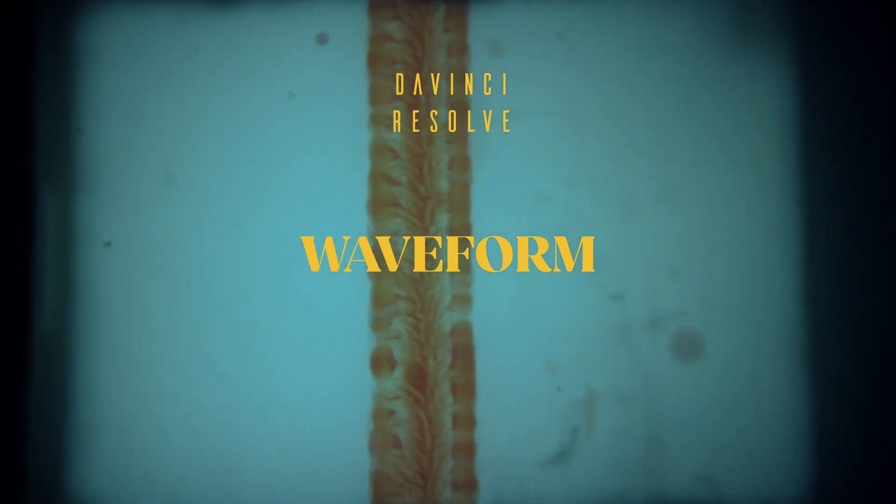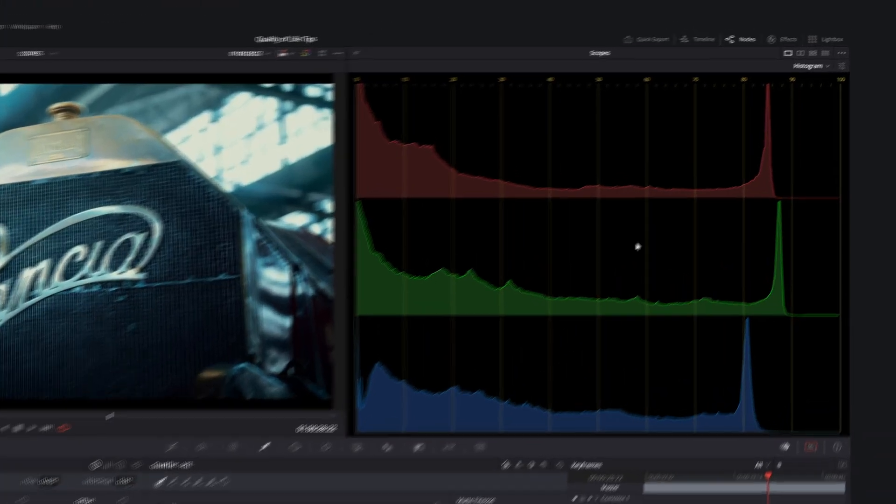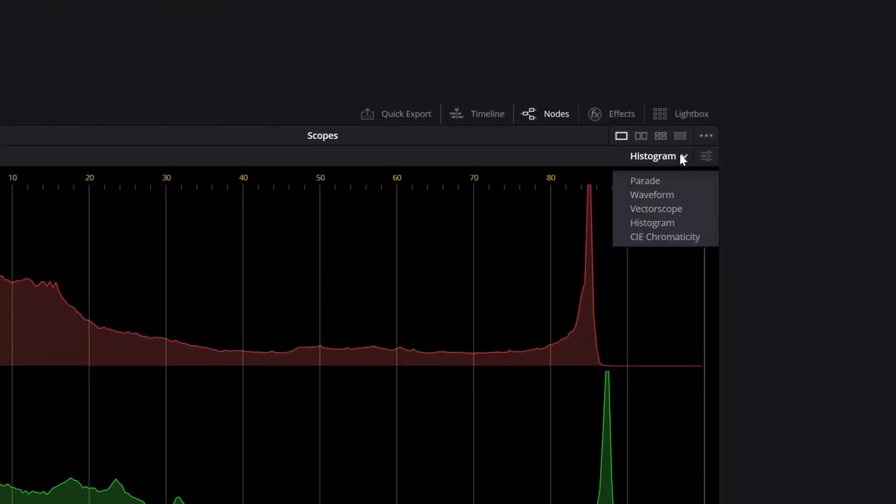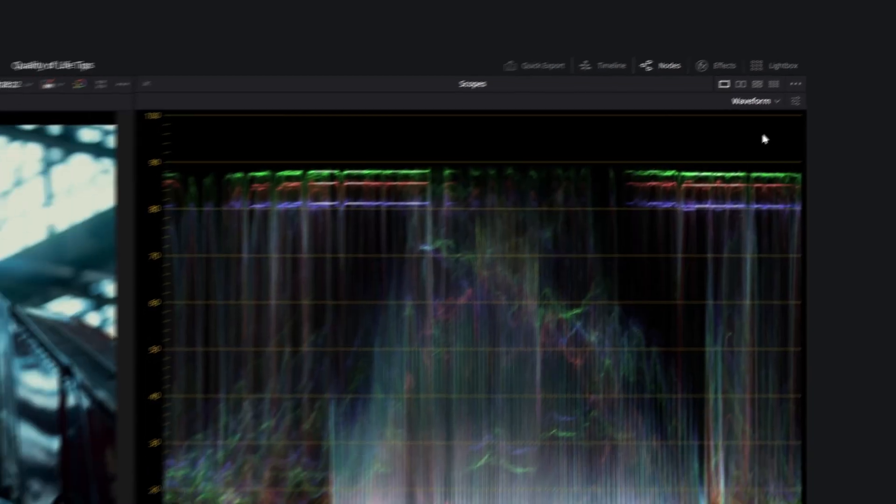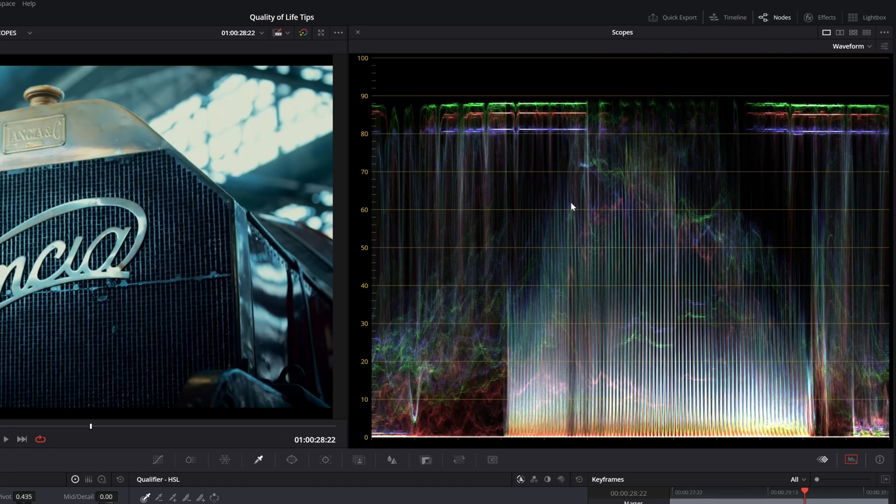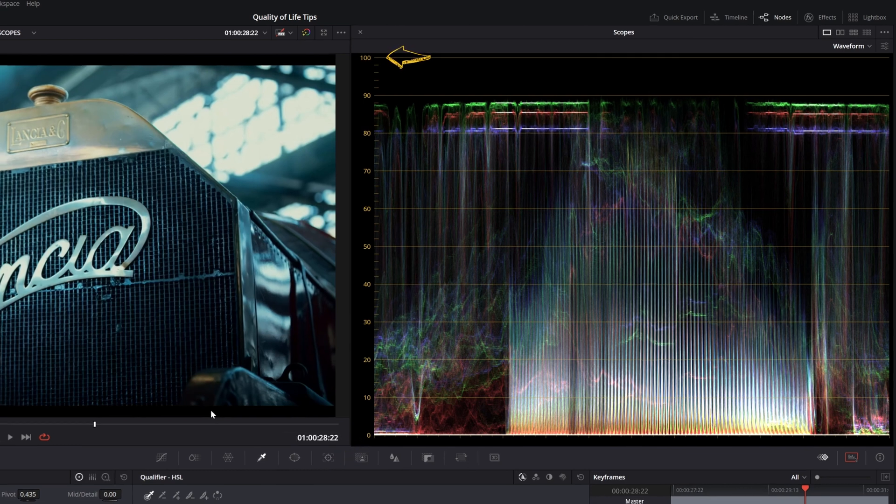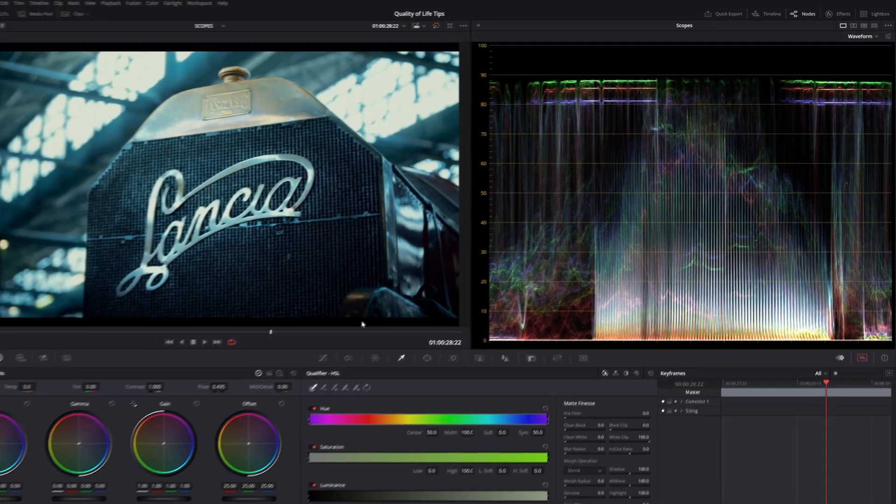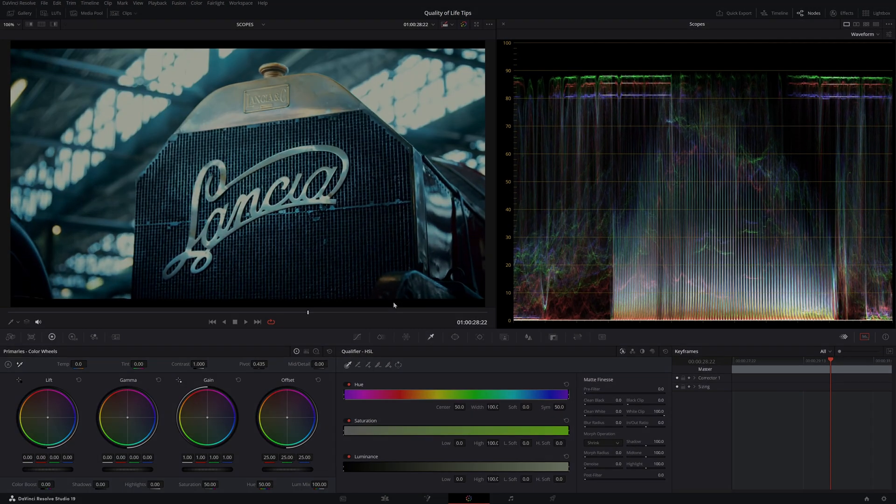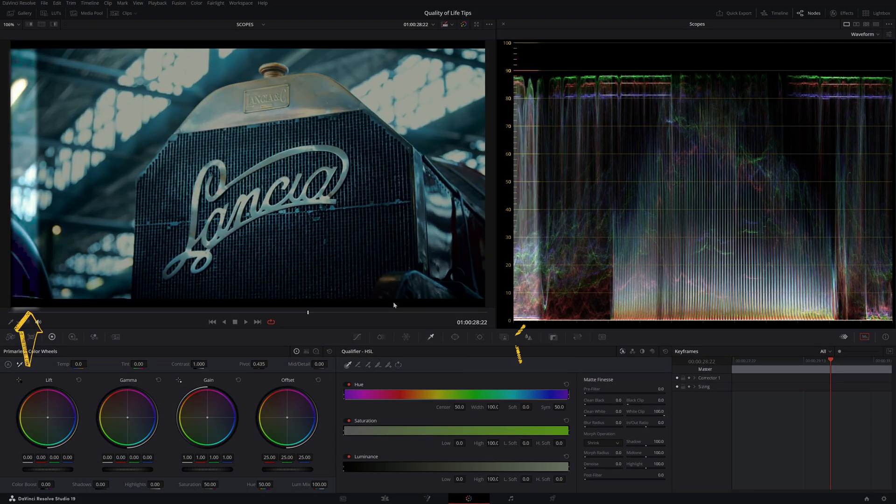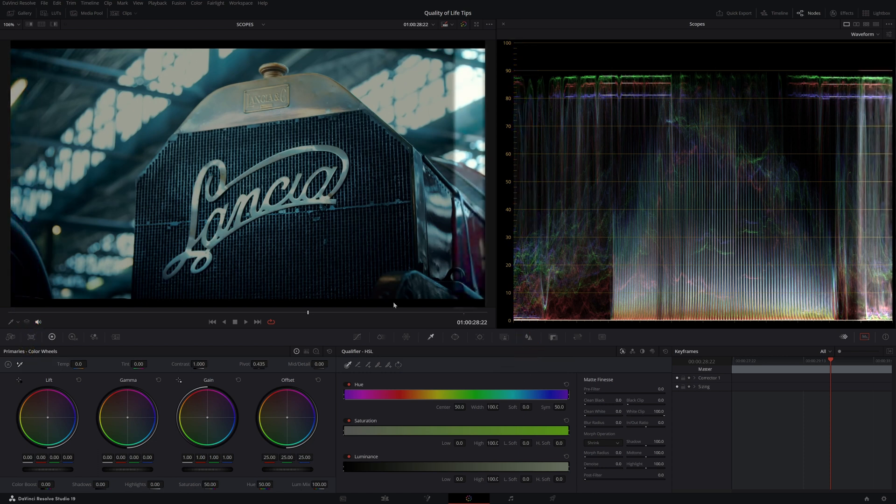A much better tool to understand your image is the waveform. The waveform displays each pixel in your image from 0 at the bottom, which is pure black, to 100 at the top, which is pure white. But it also ranges them from left to right, where the left side corresponds to the left side of the image and the right side to the right side of the image.